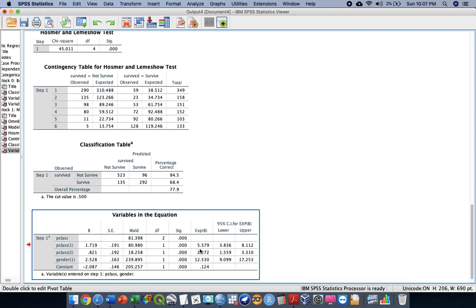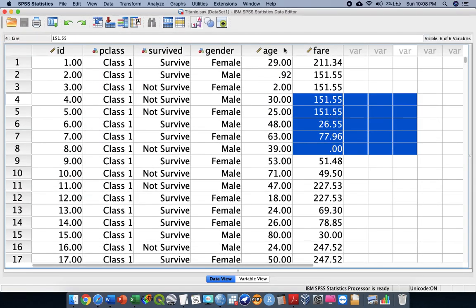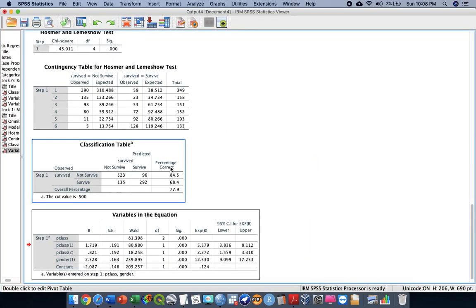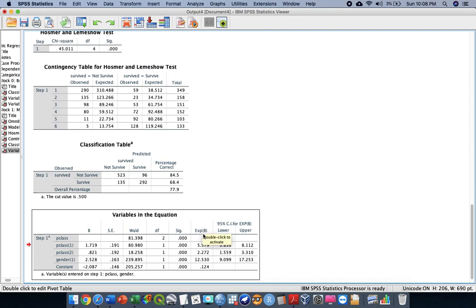I hope this simple video gives you some ideas about how to run logistic regression. In the next video, I'm going to explain how to control these variables by inserting additional factors such as age and fare, and we'll look at how the Exp(B) or odds ratio changes — allowing us to compare the crude odds ratio and the adjusted odds ratio.